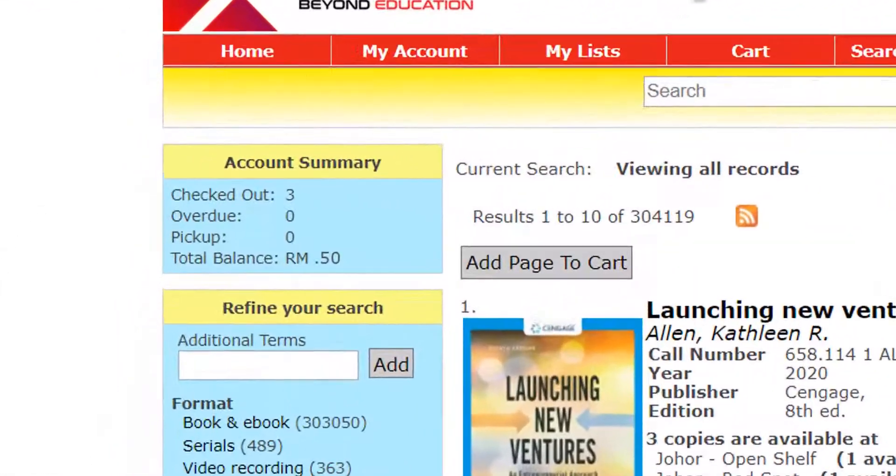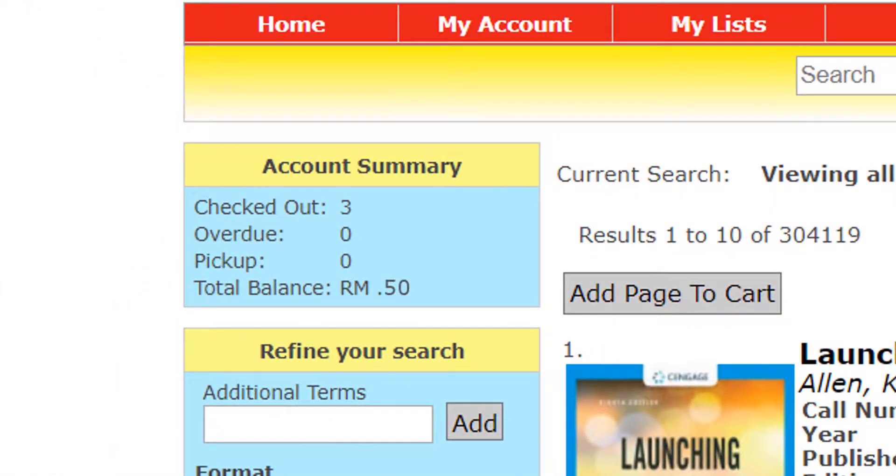After login, you can see your Account Summary for Checkout, Overdue, Pickup Requested Book and your Fines.